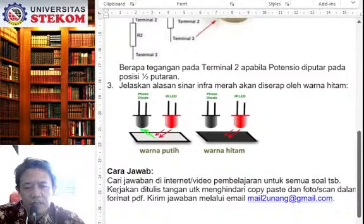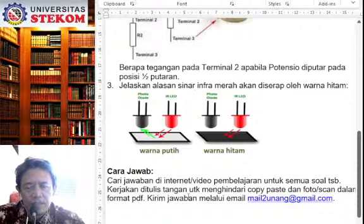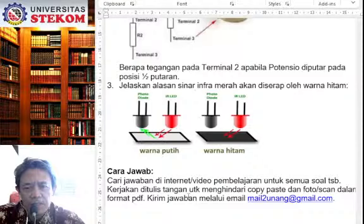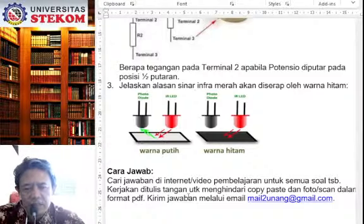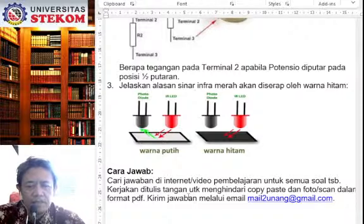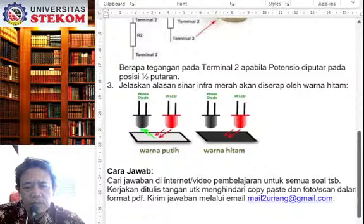Kemudian, berikutnya kerjakan ditulis tangan, karena ini juga tidak terlalu banyak jawabannya. Sehingga kalau ditulis pakai komputer ini khawatirnya itu copy paste — dikopi antara mahasiswa satu dengan jawaban yang sama, diserahkan ke mahasiswa kedua, ketiga, dan seterusnya — itu tidak saya harapkan. Sehingga agar mahasiswa itu benar-benar mengerjakan, maka kerjakan ditulis tangan untuk menghindari copy paste.